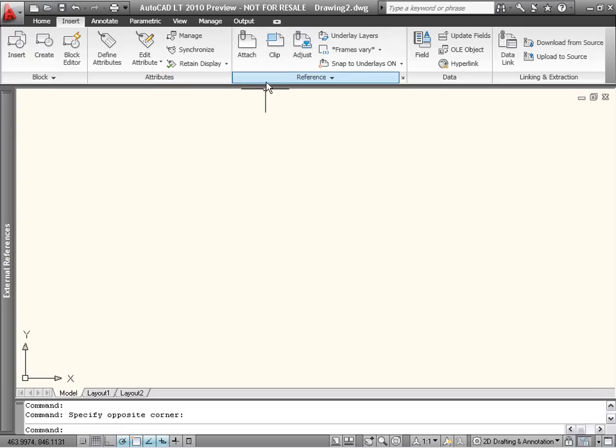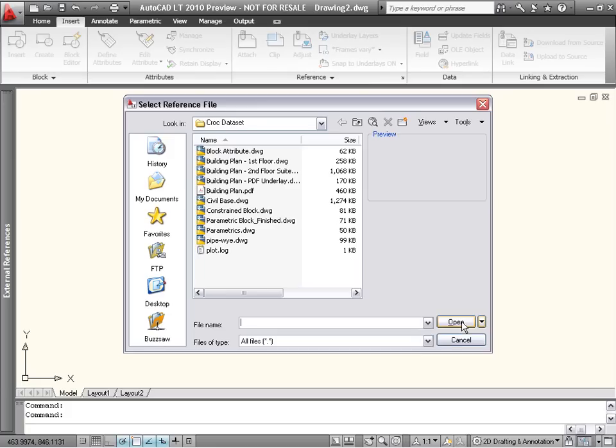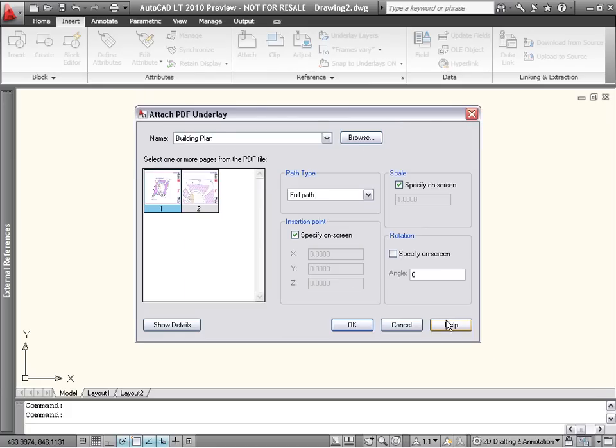The reference panel on the Insert tab of the ribbon provides tools for attaching or modifying externally-referenced files. Attach brings up a dialog which you can use to select any supported file type to attach or underlay into the drawing.